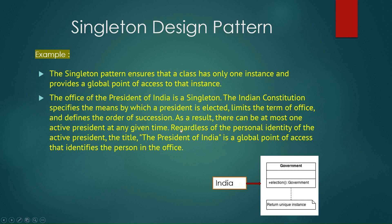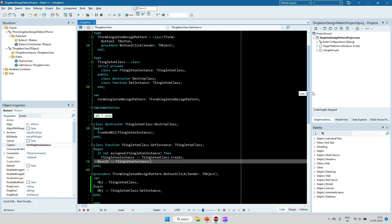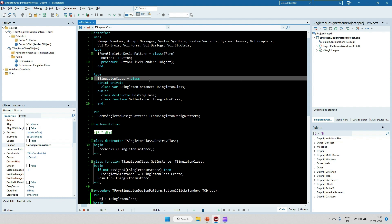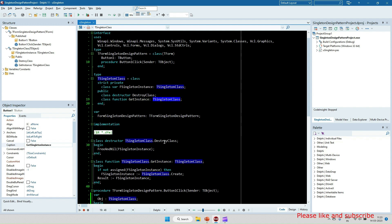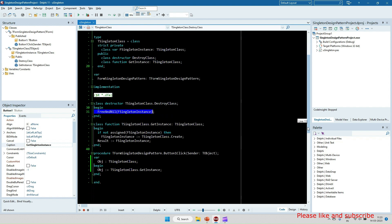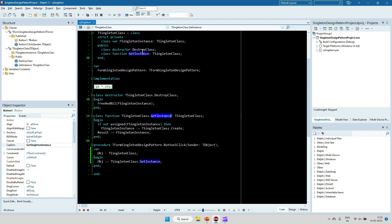Now let's look at an example in a Delphi application. I have created a Singleton class. I have a private member variable of the Singleton class type — this is the class-type variable. I have created a destructor that will destroy the object, and a class function GetInstance that will return the same class type.